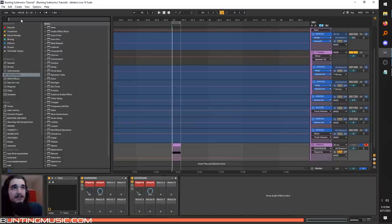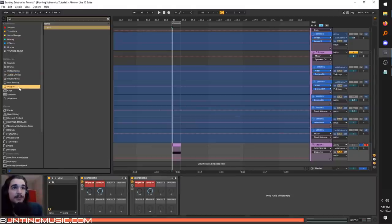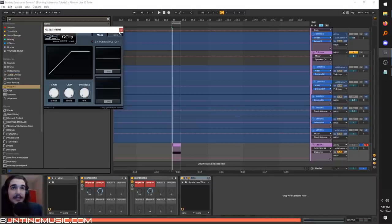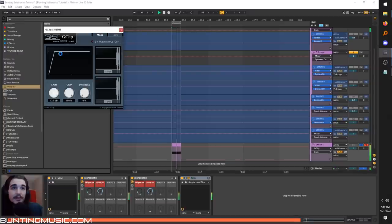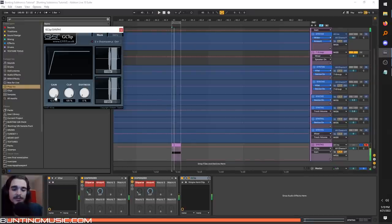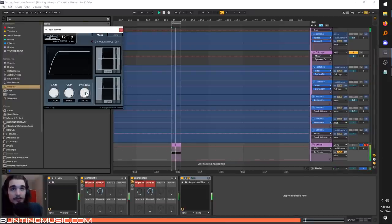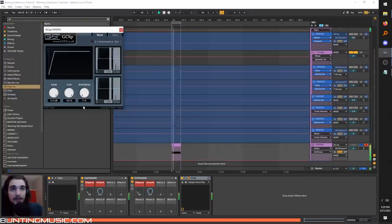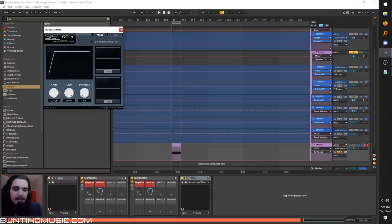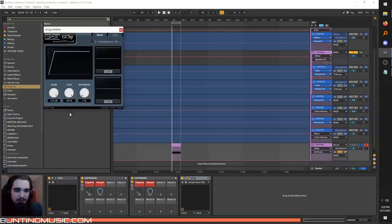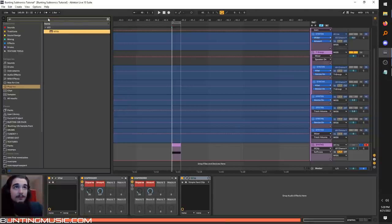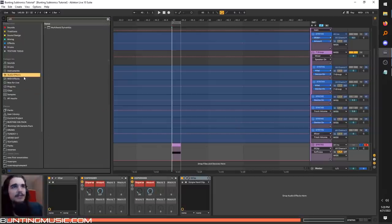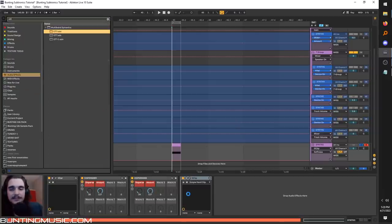As for post-processing, what Subtronics does a lot is he just G-clips the heck out of everything. This is a free plugin, and it's just hard clipping. You can make it a little softer with that, but it's up to you. This also ties into how he gets his mix and masters so ridiculously loud. He just designs sounds that are clipping or work well with clipping. And if you want a little more sauce out of it, we can add OTT.